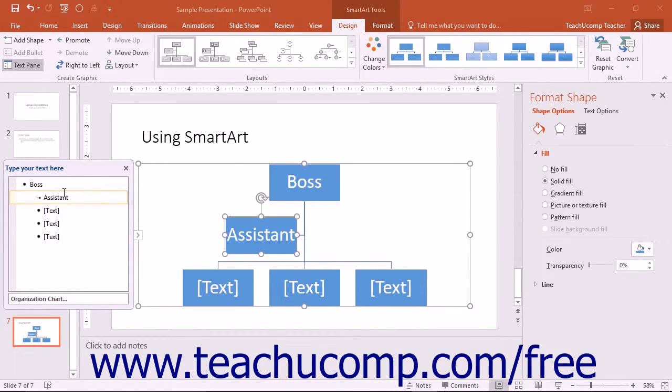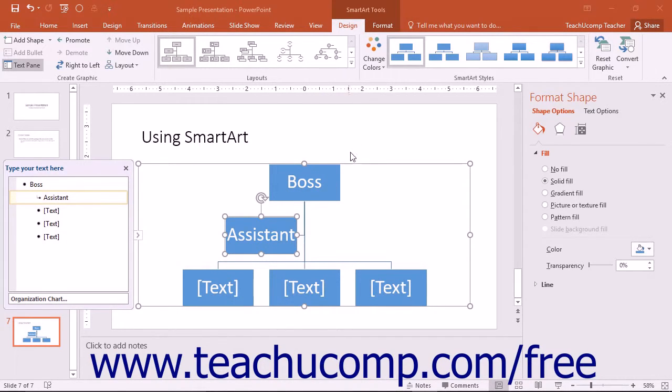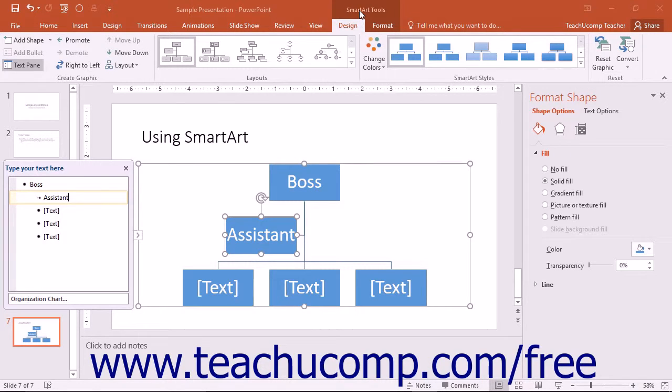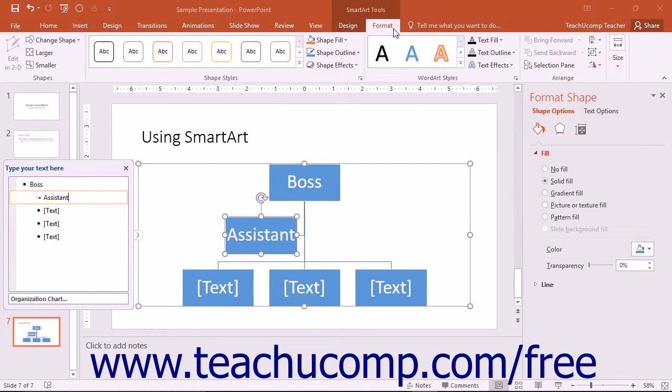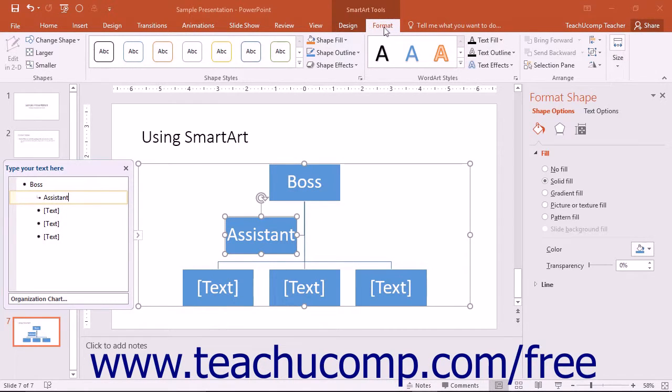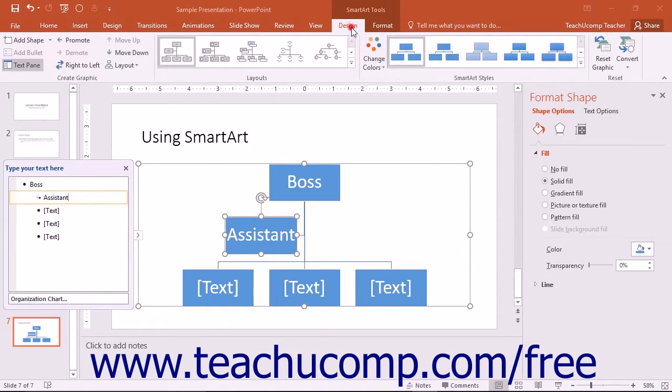Notice that when the SmartArt graphic is selected, you will also see a new contextual tab appear within the ribbon. This is the SmartArt Tools contextual tab. Within it are the Design and Format tabs. You will use the buttons and commands within these two tabs to set the layout and appearance of your selected SmartArt.